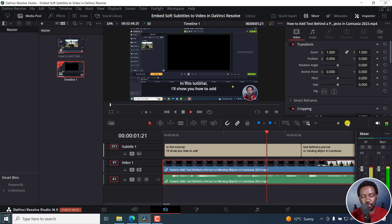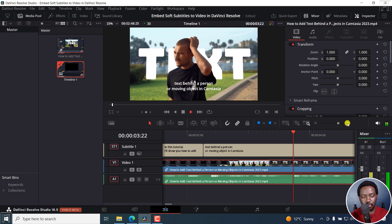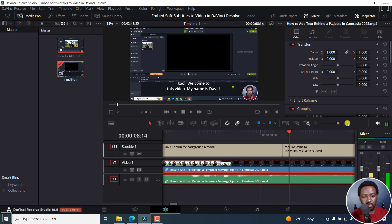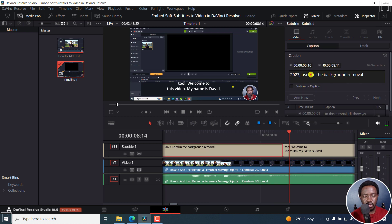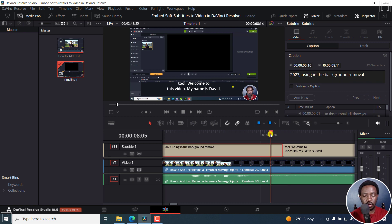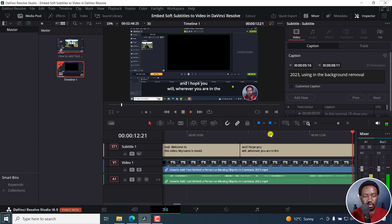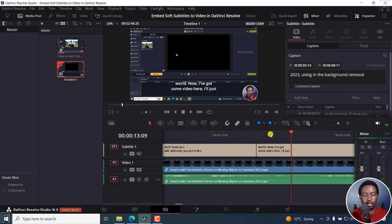In this tutorial, I'll show you how to add text behind a person or moving object in Camtasia 2023 using the background removal tool. So there's a slight mistake here — 'using the background removal tool' is split. Welcome to this video. My name is David and I hope you're well, wherever you are in the world. Something else I've noticed is that 'wherever you are in the world' should kind of be in the same sentence. But it's done a good job just for the simple preview.